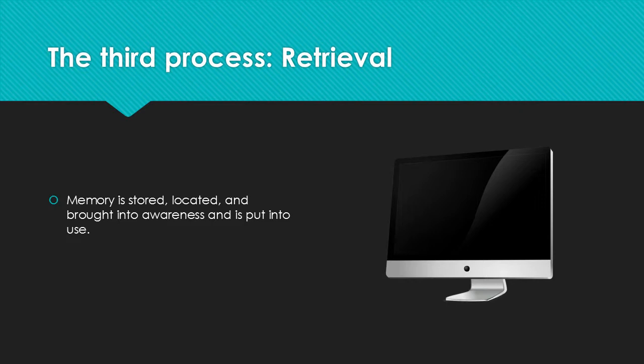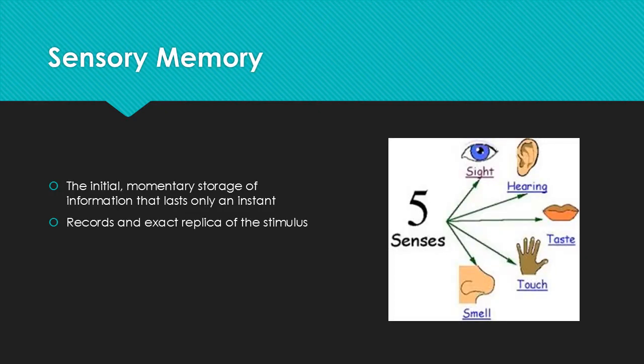Finally, the last process is called retrieval, and this is where the memory is stored, located, and brought into awareness and is put into use. Our last example of this can be the monitor of the computer or the rest of the software. In order for children to retain information, memory strategies such as rehearsal and organizations are proved to be efficient.